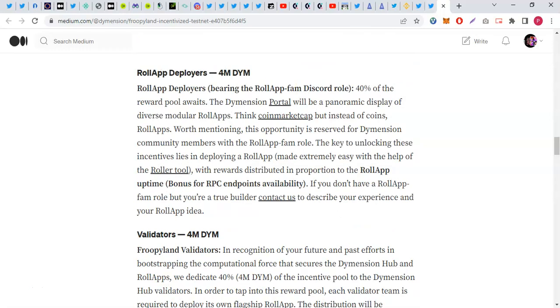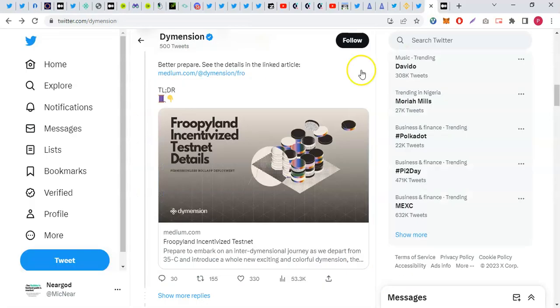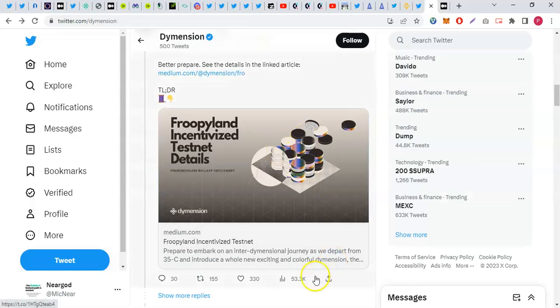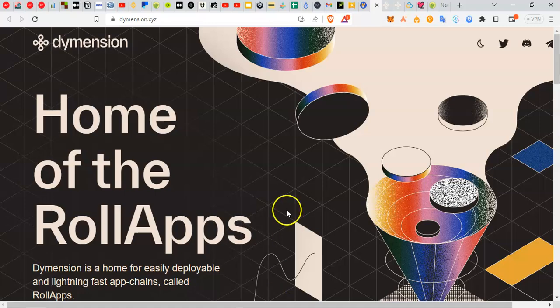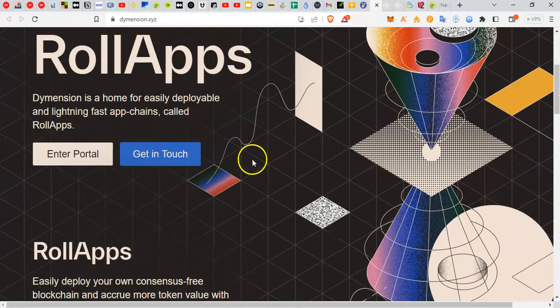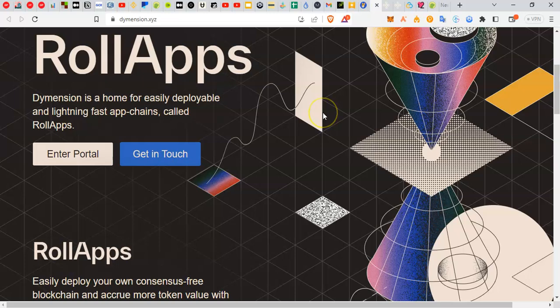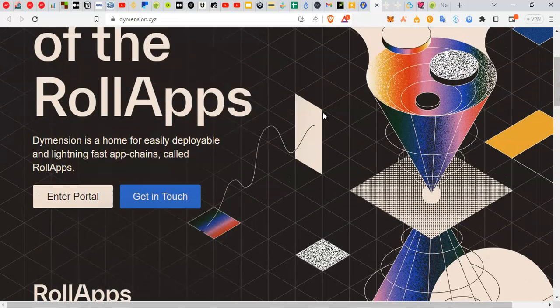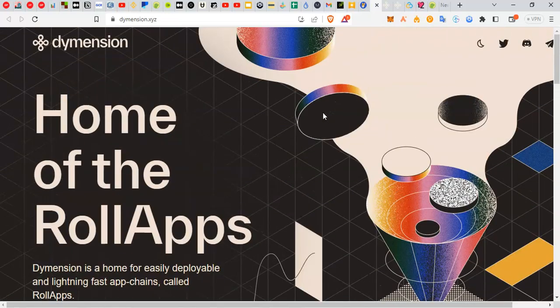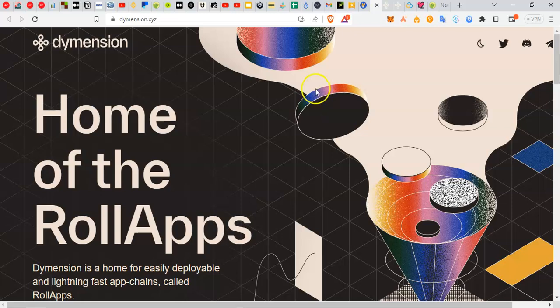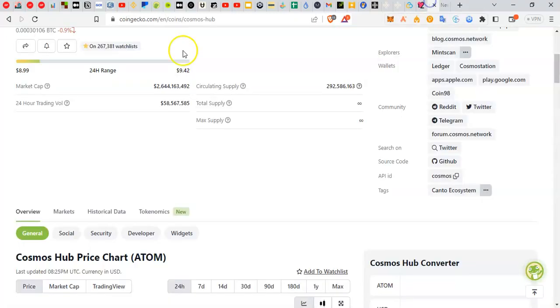Now let's talk about Dimension. What is Dimension in the first place? Dimension is basically the home of rollups. Rollups are basically the future of scaling as the way things go in the blockchain space.